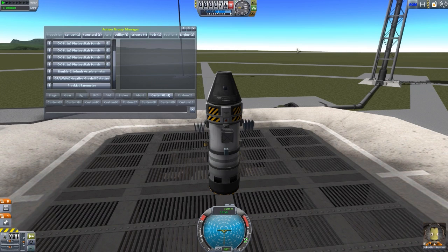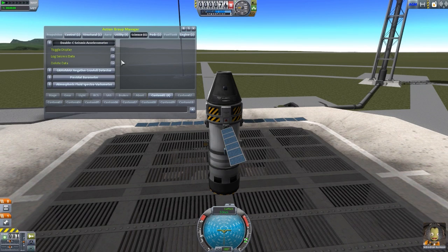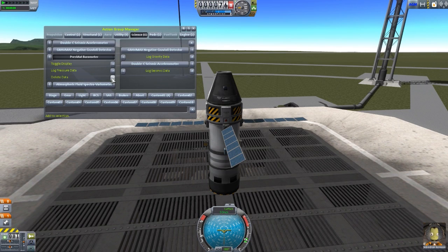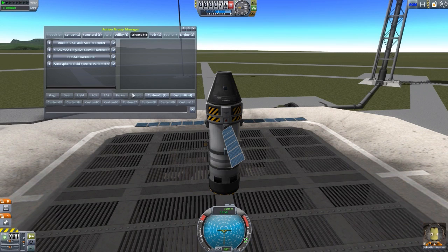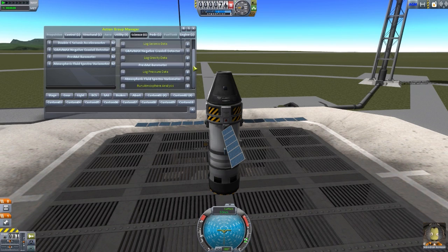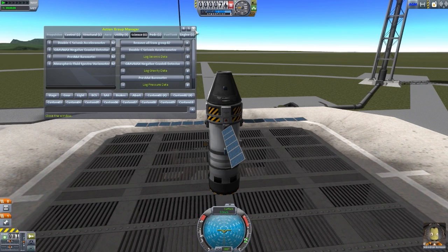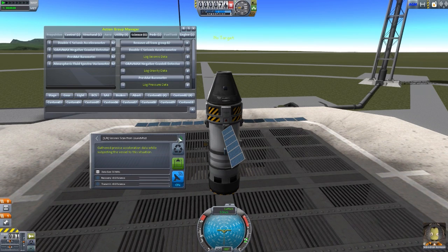If we hit the one key — boom — all of our solar panels open up and our action group is set. And say if we want all of our science bits, we can log the seismic data, log gravity data, log pressure data, and even the fluid spectro variometer — run that all to custom action group two. You can see they're all on action group two. If we hit two, we get all these science reports, which are completely useless since I am playing in sandbox, but we do get them.